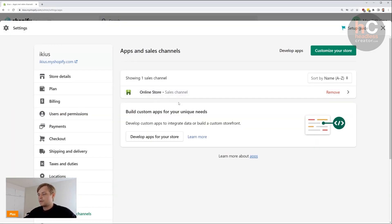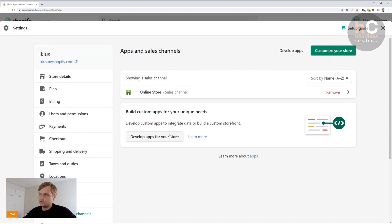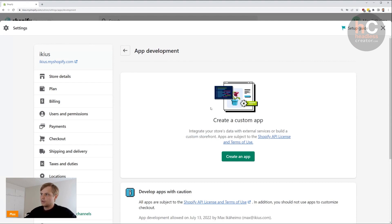Once you're here, you see this panel with the button 'Develop apps for your store'. This is going to enable you to develop your custom apps for headless Shopify, so then you click here.